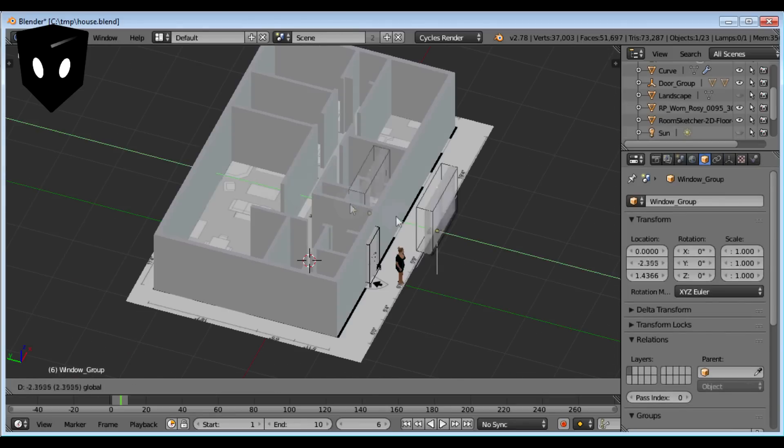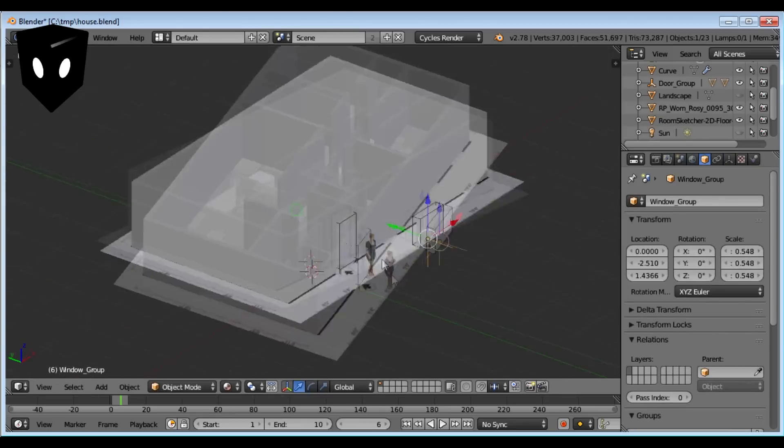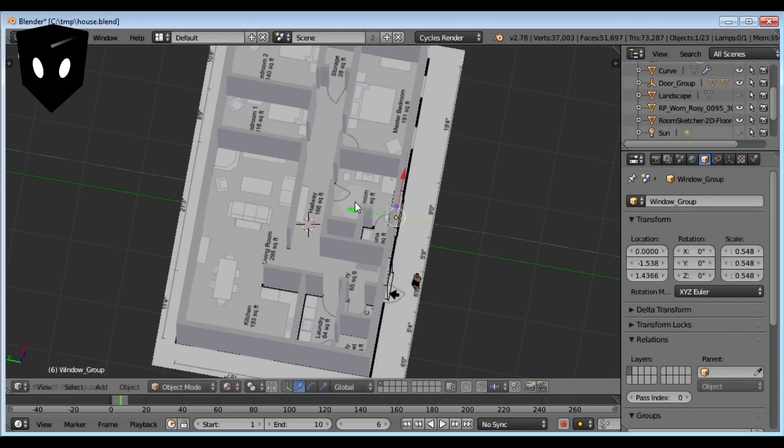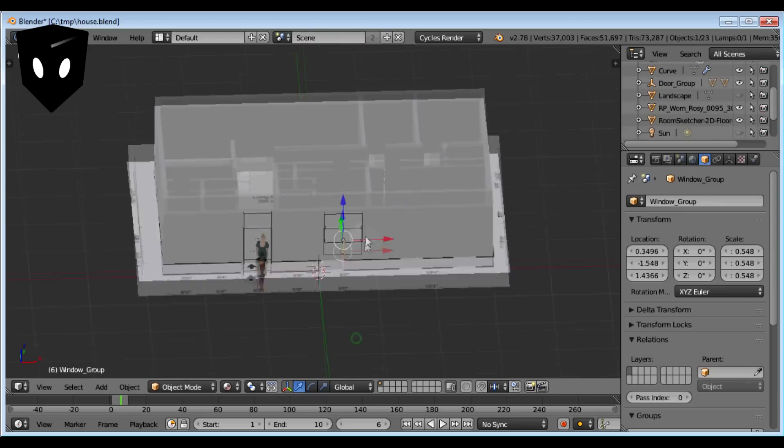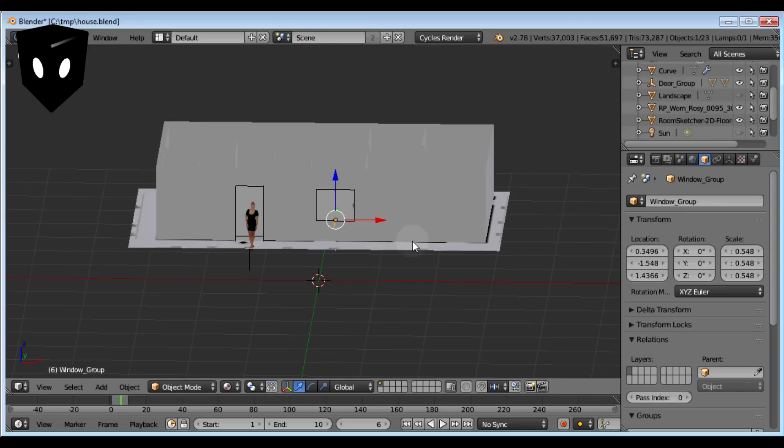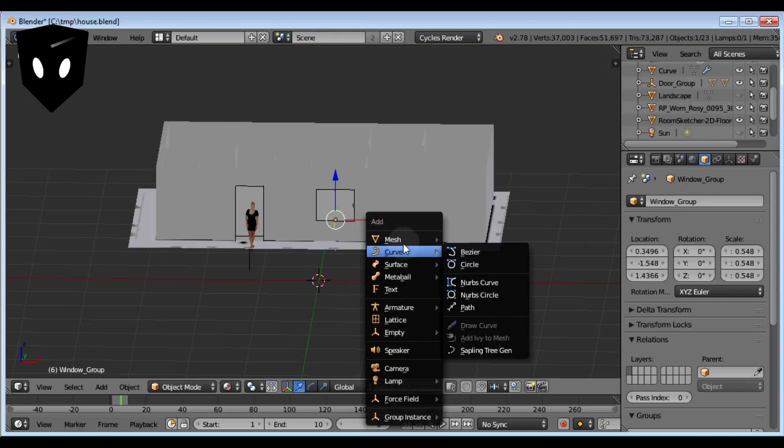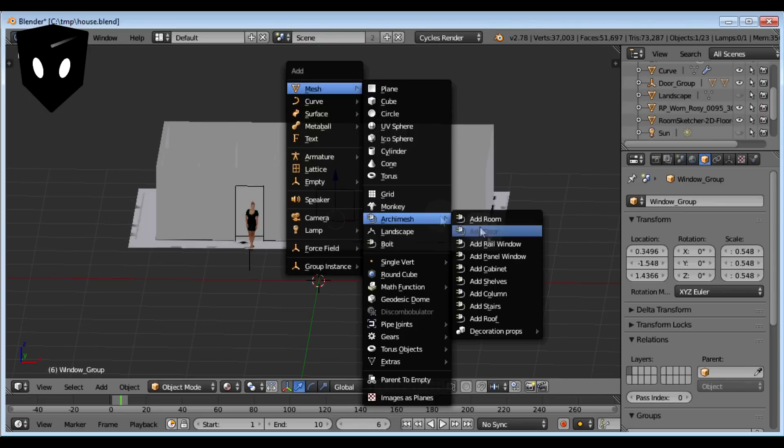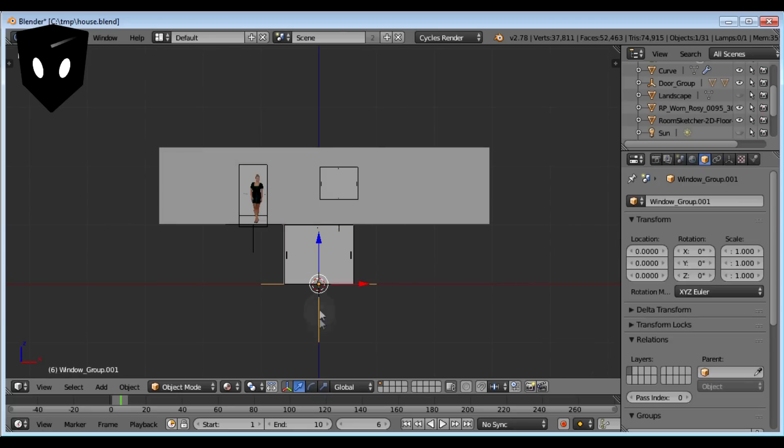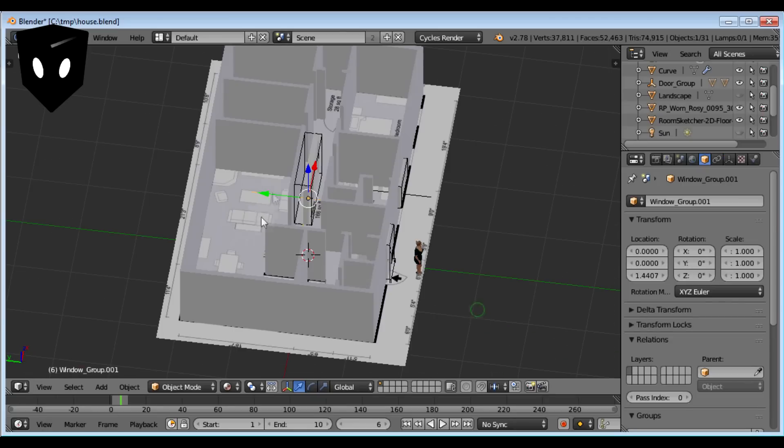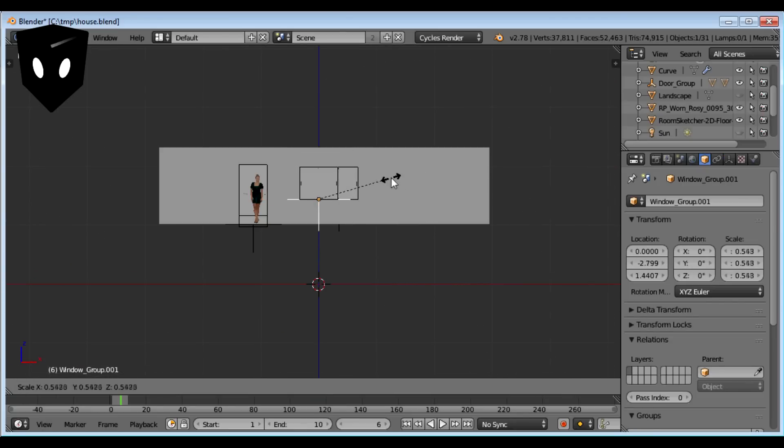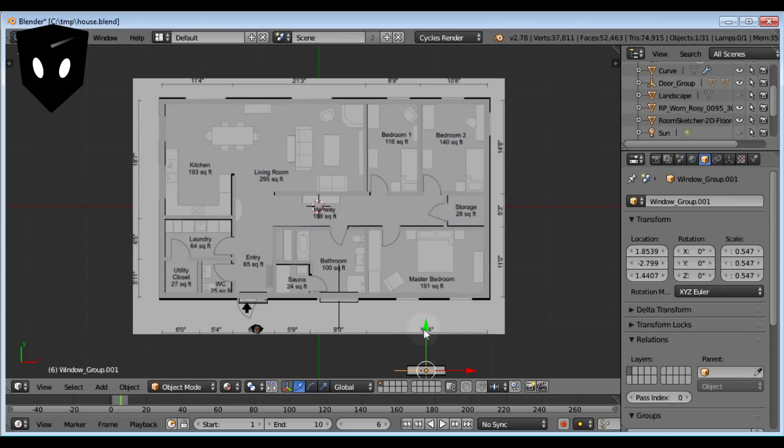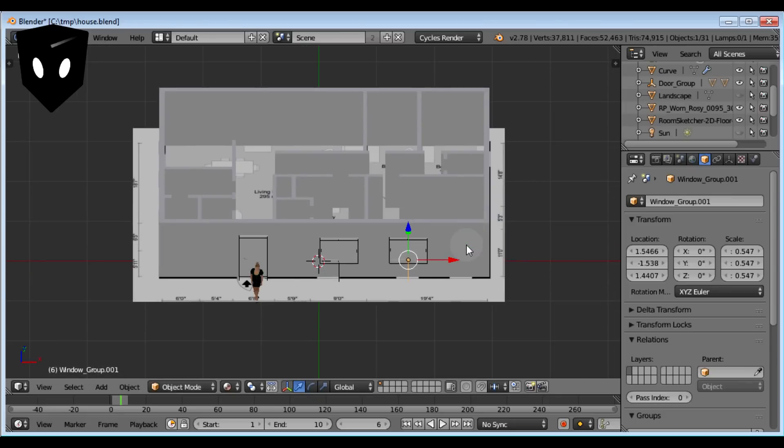Here I'm adding three windows quickly and putting them in place. Arc Mesh has other cool features too, like cabinets and other things you'd put in a house. I haven't looked into all of those yet.